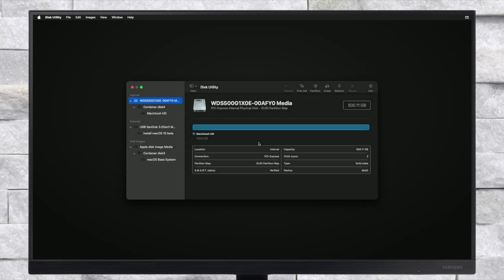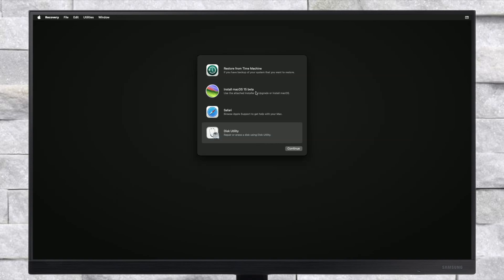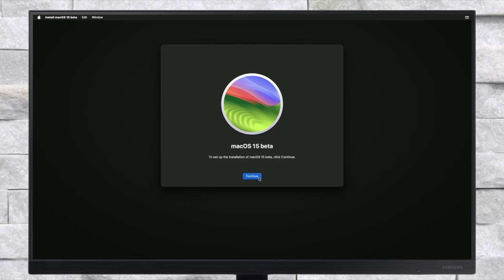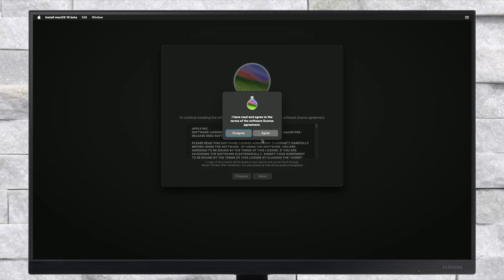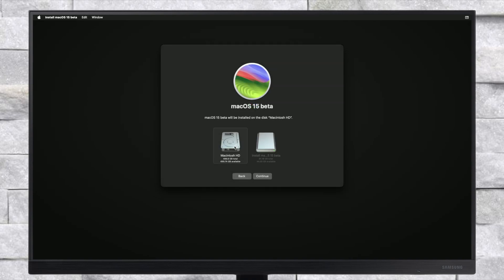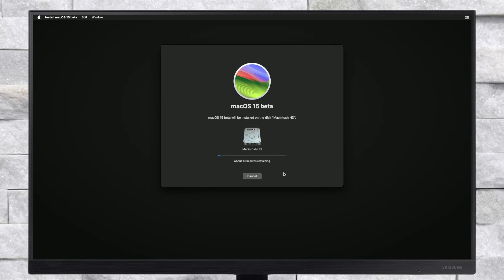After erasing the drive, close the Disk Utility and now select Install macOS 15 beta and click on Continue. If clicking on Continue doesn't work, quit the install macOS and continue with it again and proceed with the installer. Here, select the drive you created and then click on Continue. Keep in mind that the installation process may take a while, and during the installation your PC will restart several times, so don't worry about it.